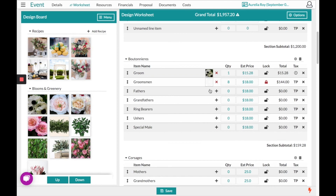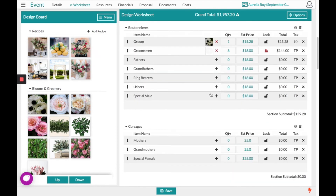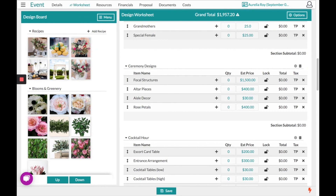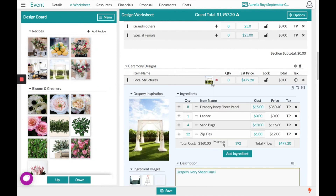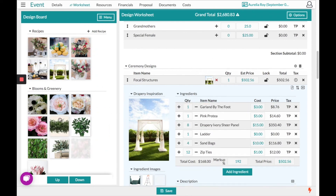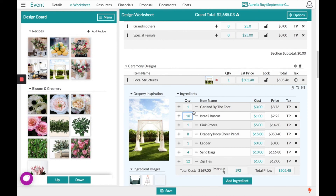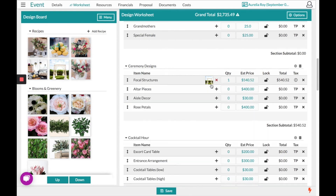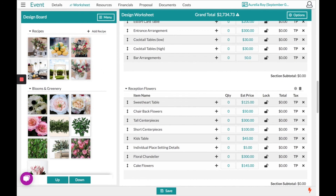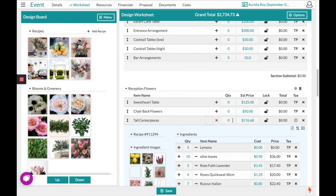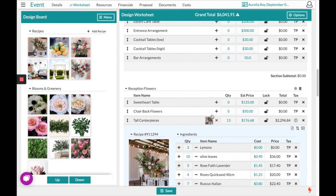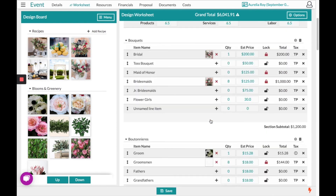We'll put our quantity, and scrolling down we have the ceremony area. If I had made my basic recipe of all the normal things I like to make sure I have, I can start to attach any of the greenery or more specific items for this client. Once again, I can always override that price. Scrolling down, I'll pull over a tall centerpiece so we have more things to look at on our proposal.